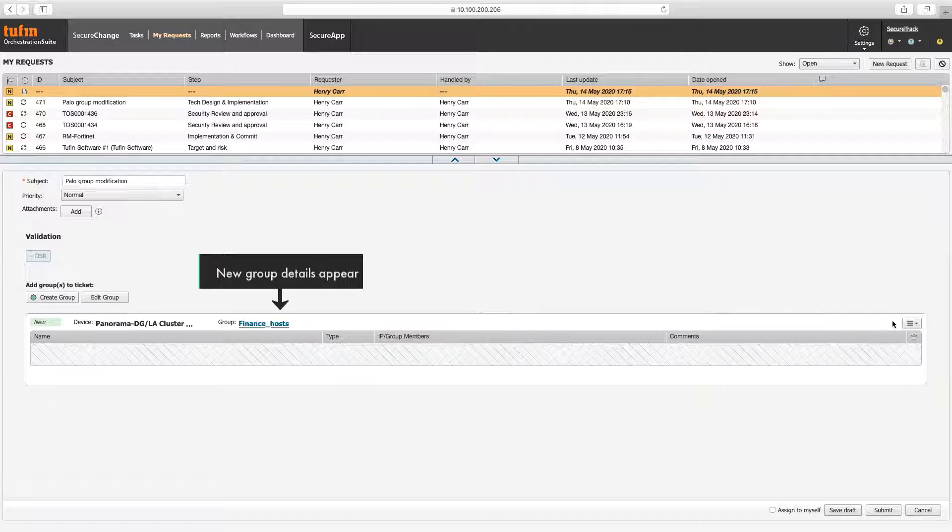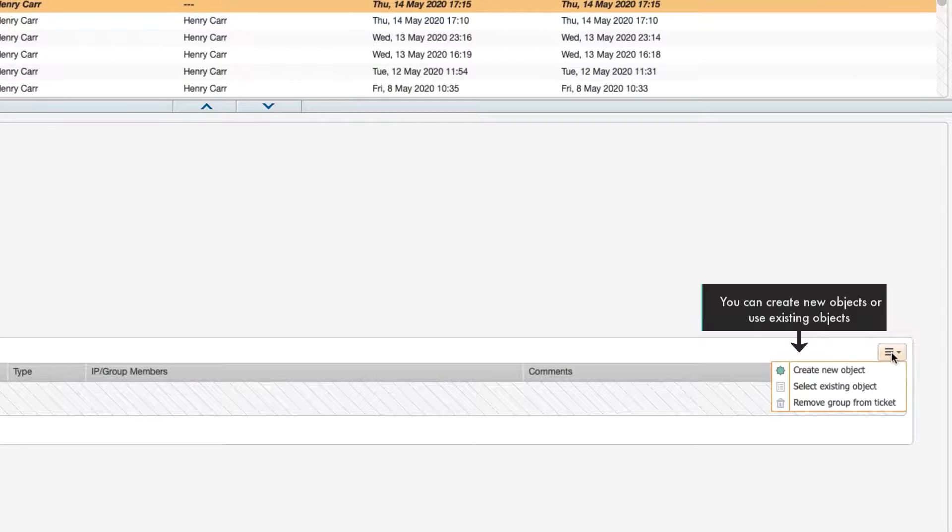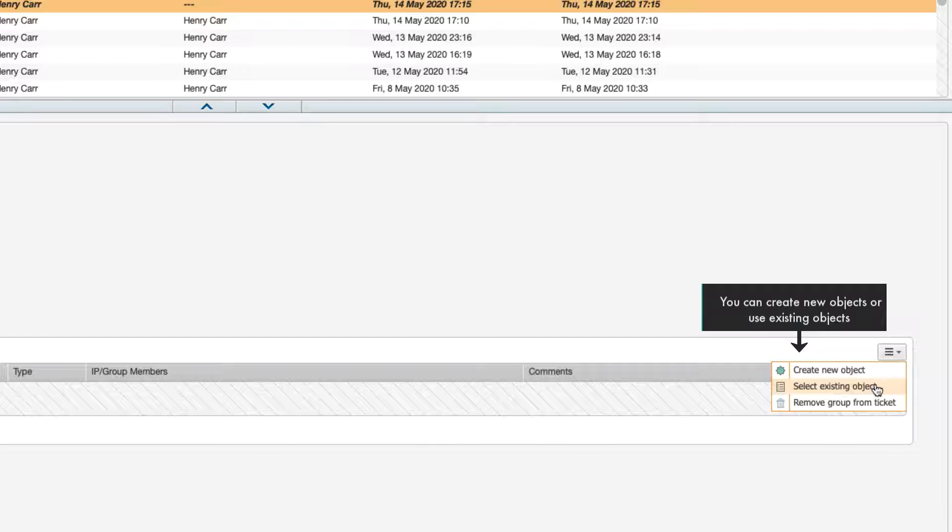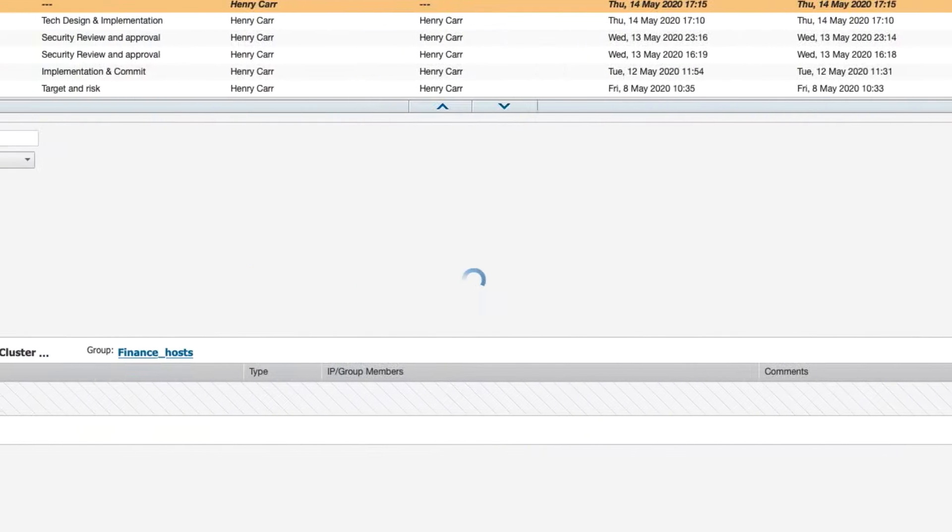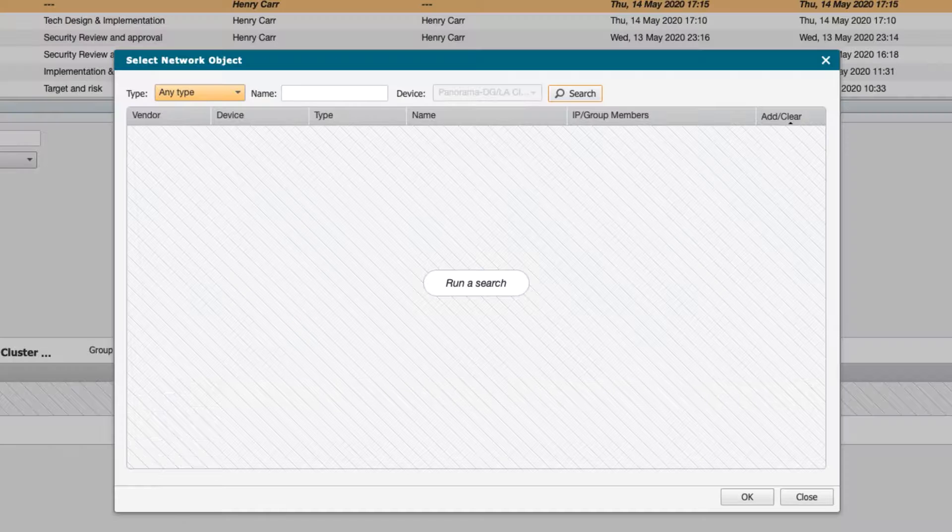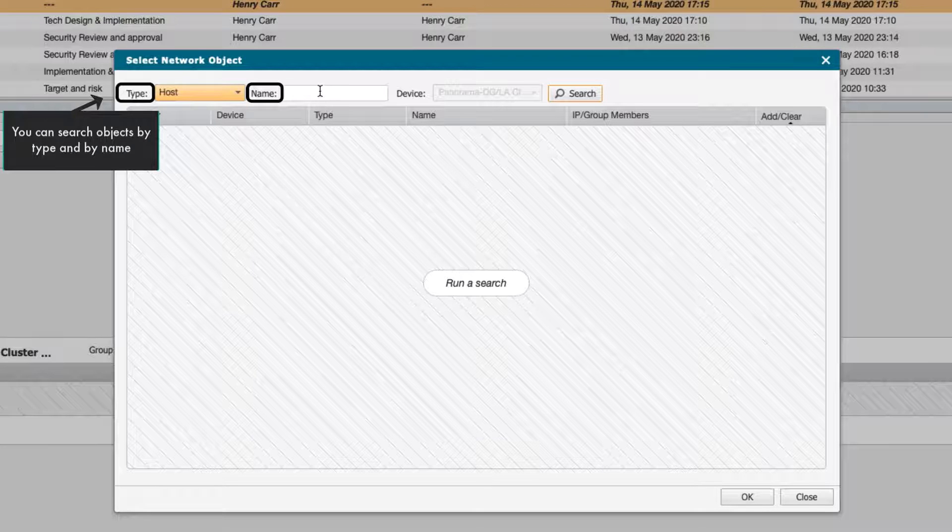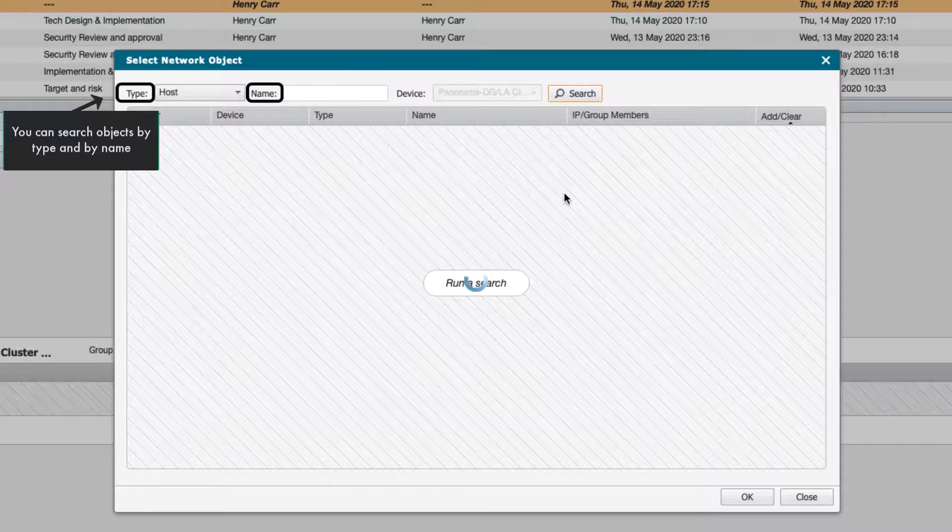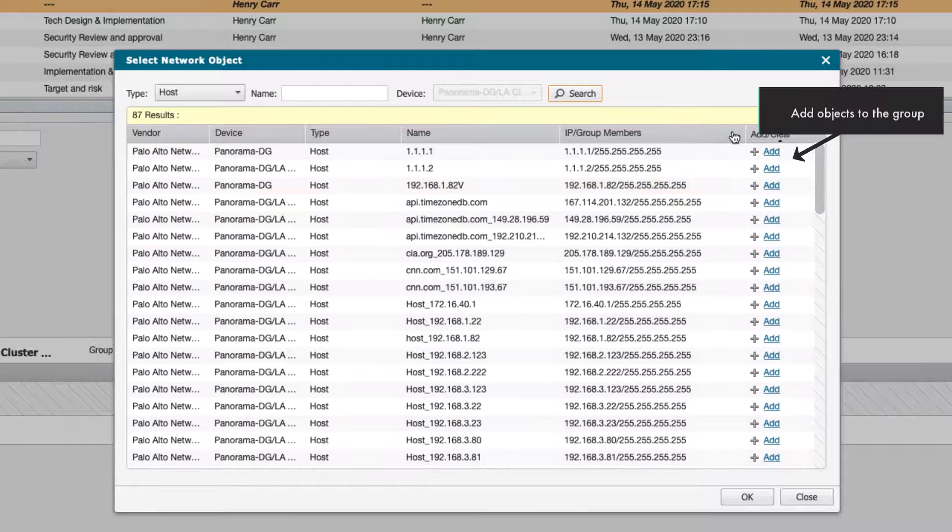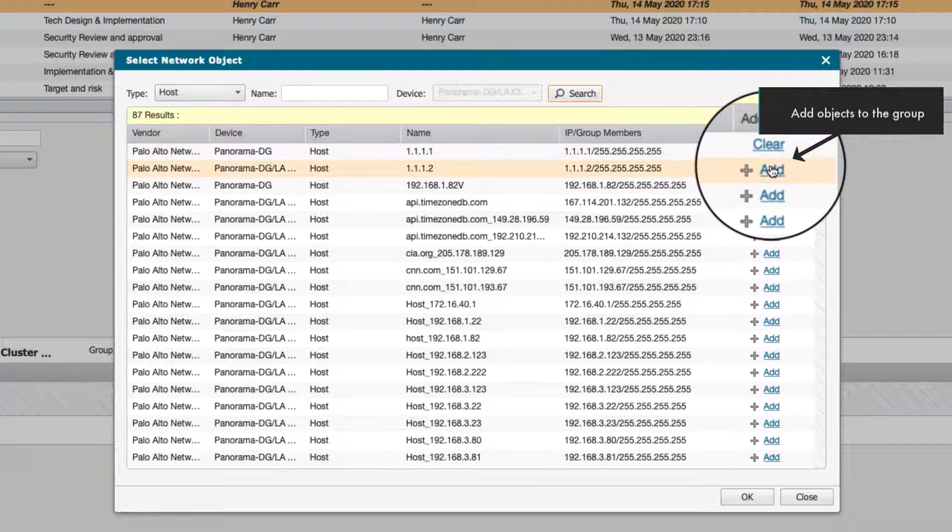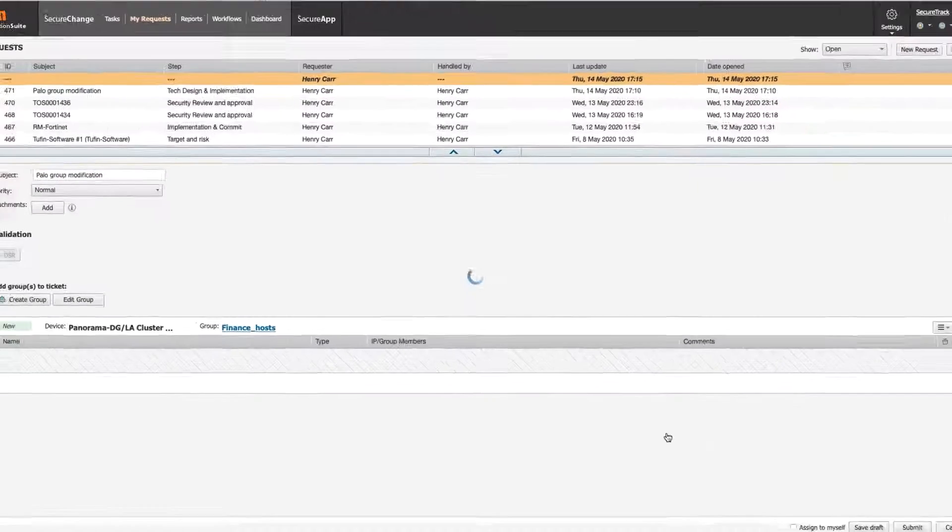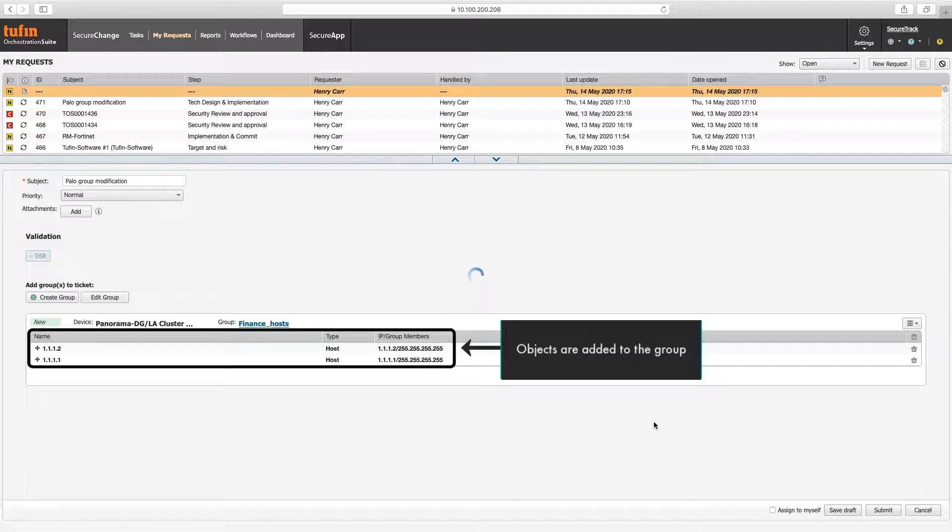Now you can create new objects or add existing objects to the group you just created. We'll use existing objects. You can search existing objects by type and name and add them as needed. The selected objects are added to the group.